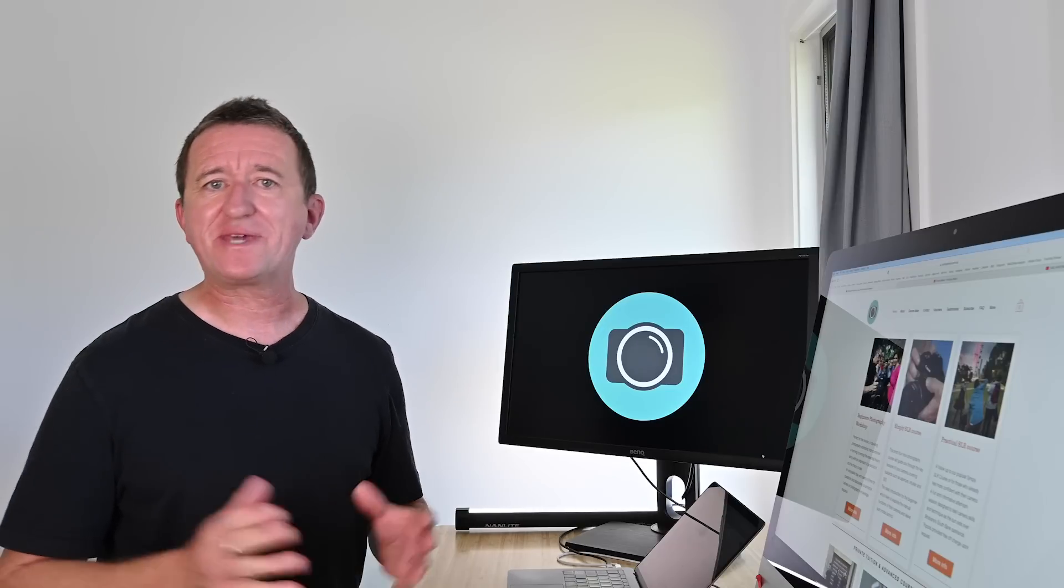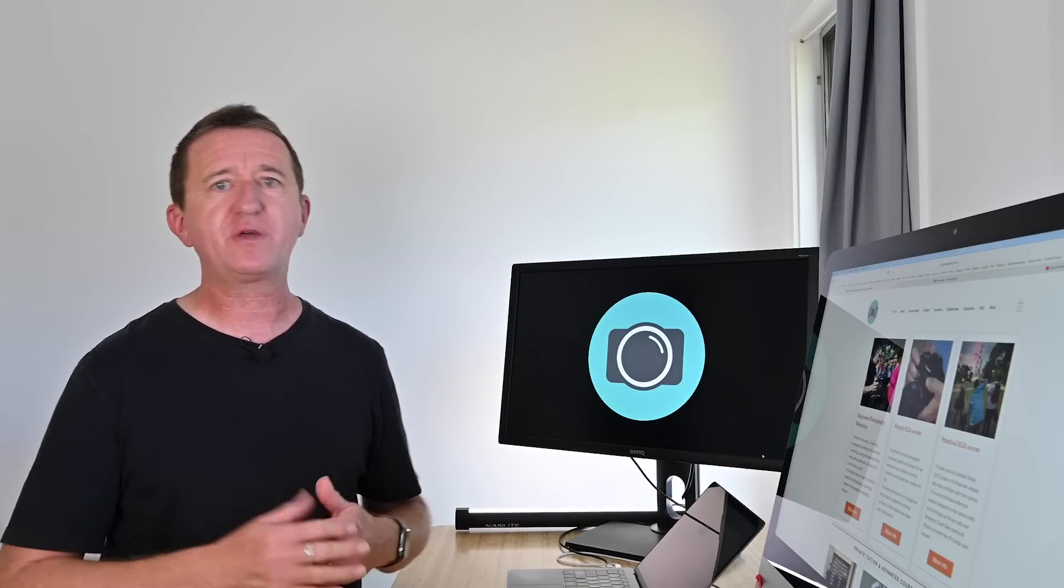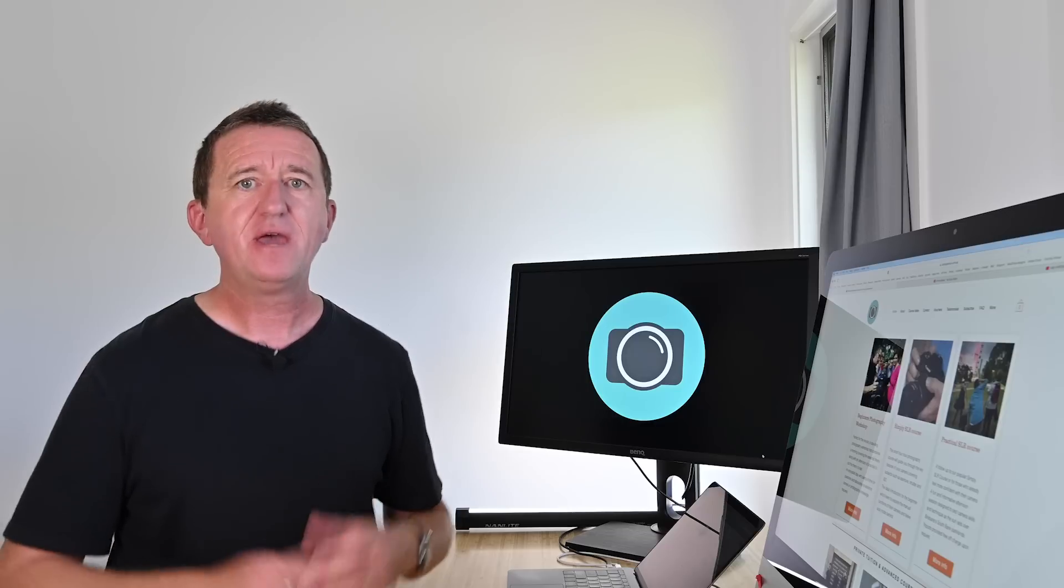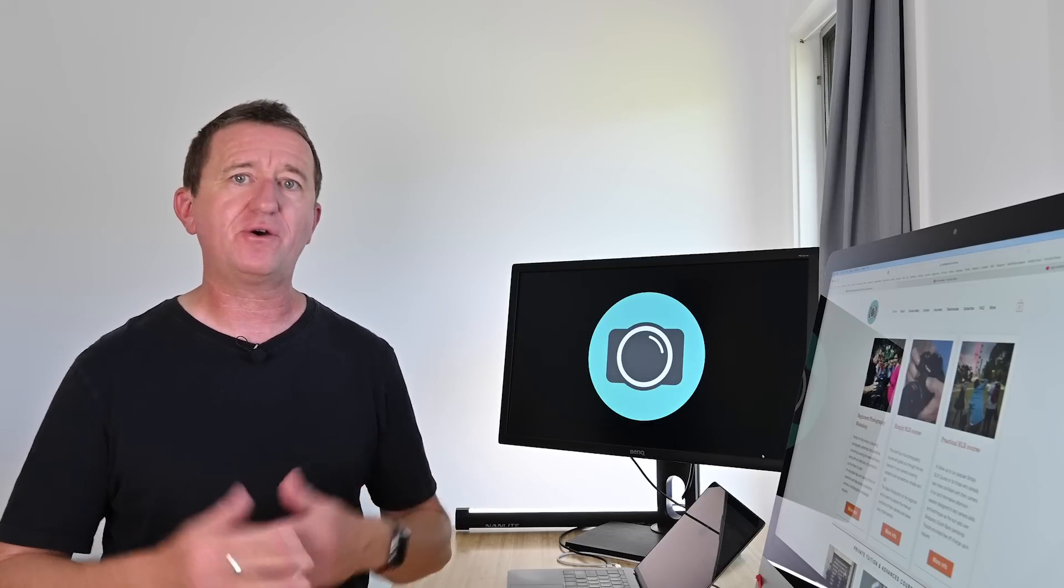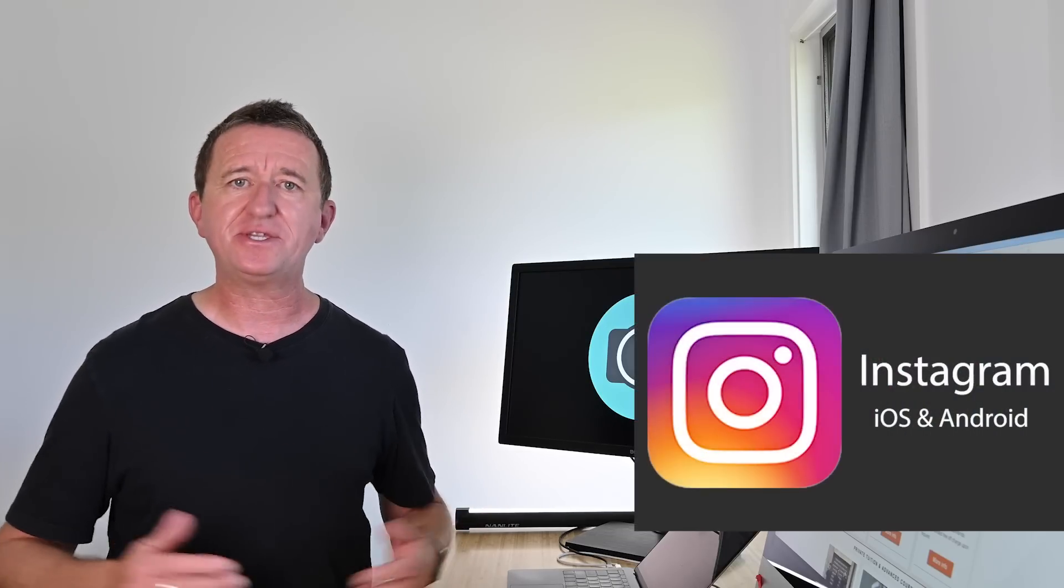So now I want to talk about the app that I like to use to share my images online. Now this one probably won't come as much of a surprise because for social media sharing showcasing my images online my app of choice is Instagram.